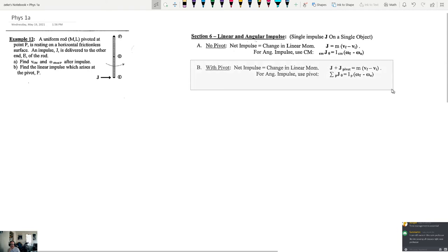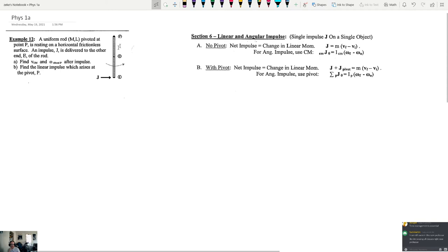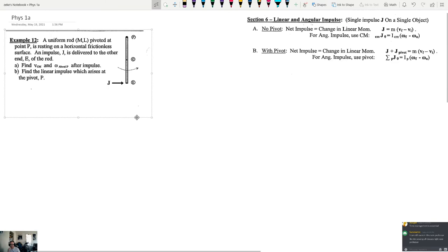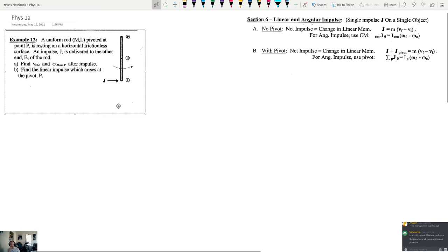There are two different possibilities: you can have an impulse where there is a pivot, and when there's not. We're just going to look at problems that have pivots. The net impulse is equal to the change in linear momentum — the impulse delivered plus the impulse at the pivot equals m times v_final minus v_initial. For angular impulse, j multiplied by the distance to the pivot equals the moment of inertia times omega_final minus omega_initial.